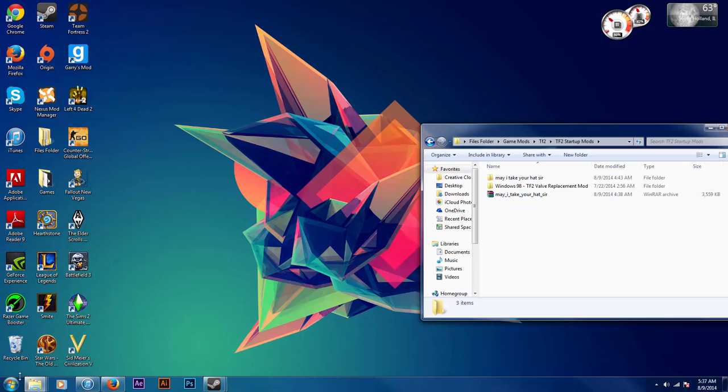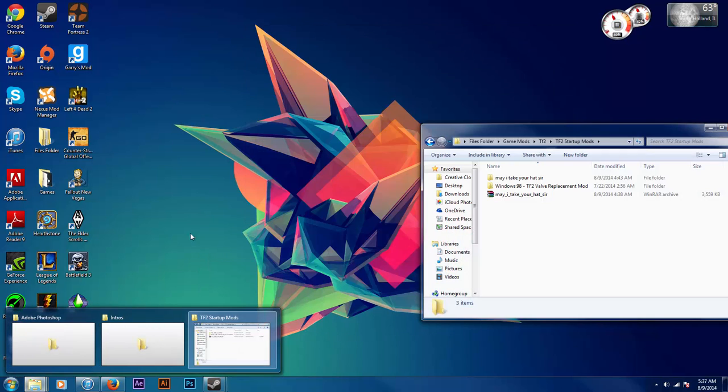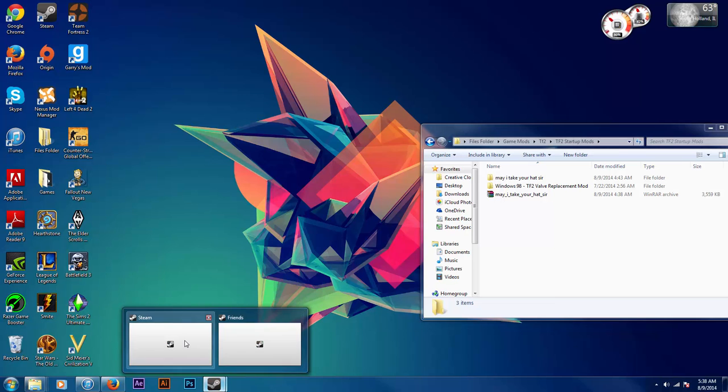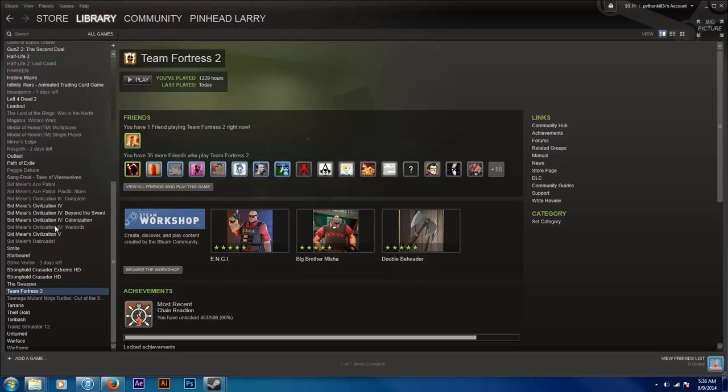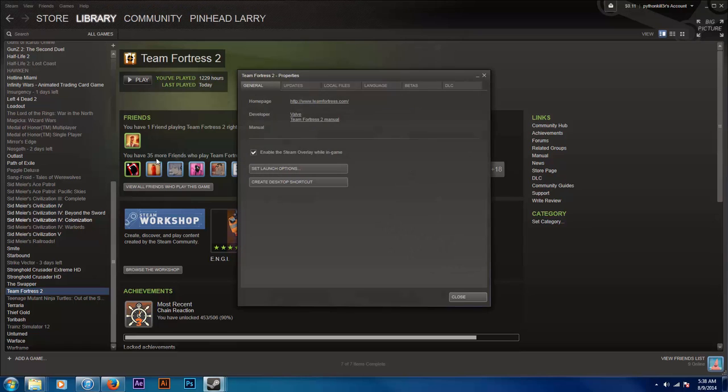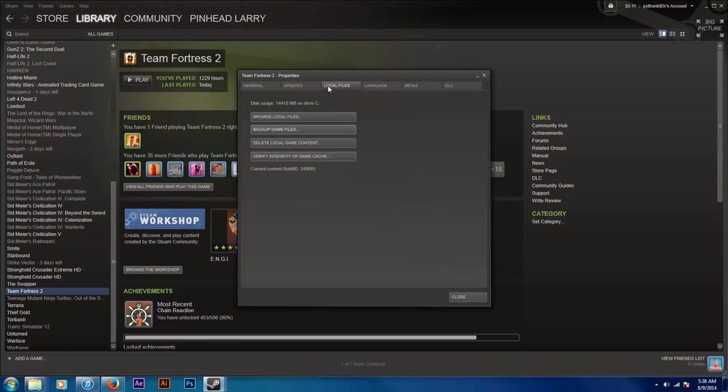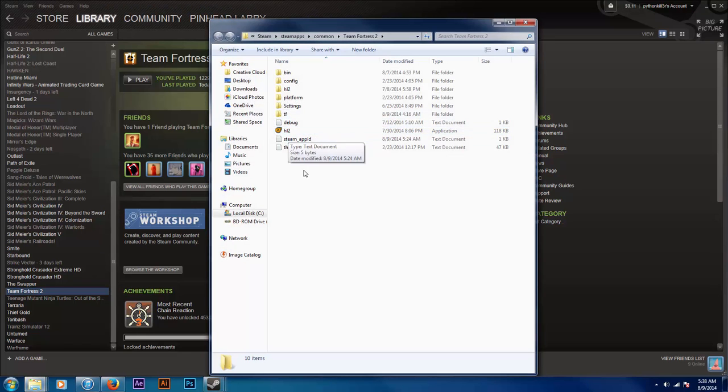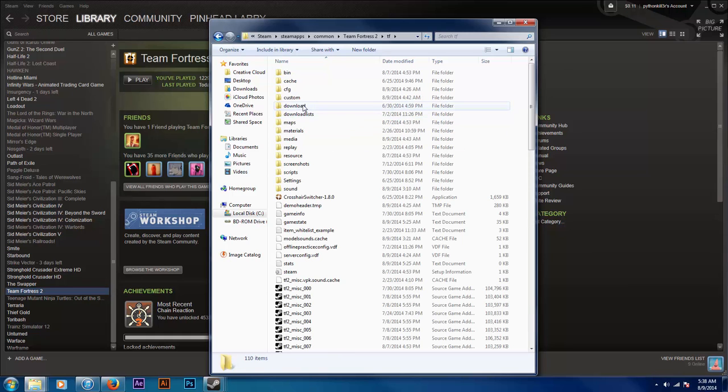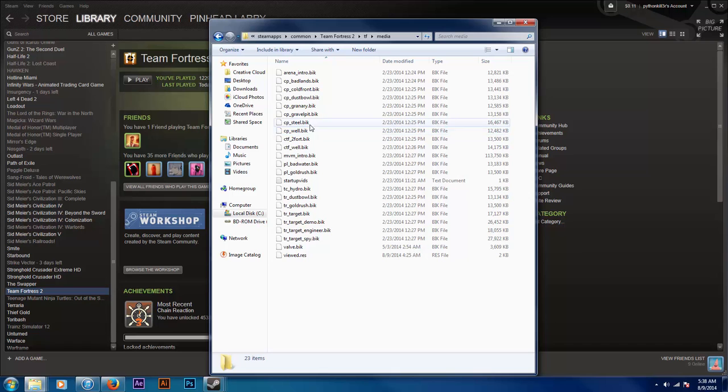So what you want to do is open up your Team Fortress 2 folder. I'll do it the simple way. Go to properties, local files, and now what you want to do is go to TF and then to media.